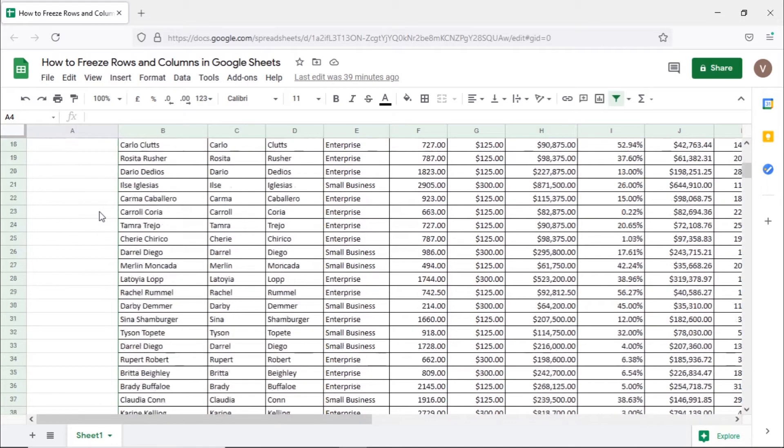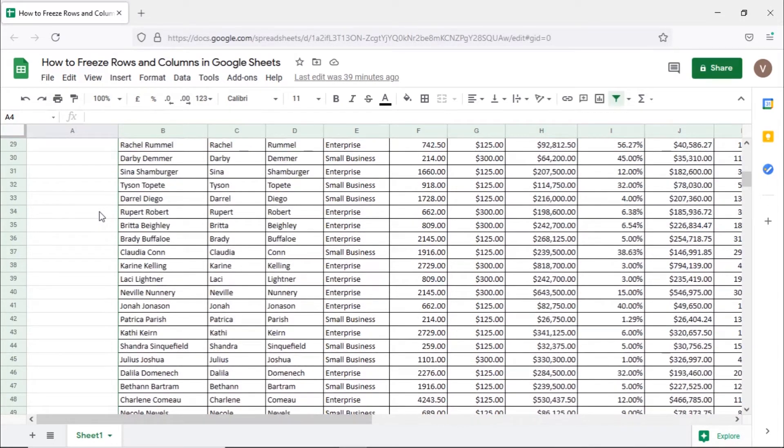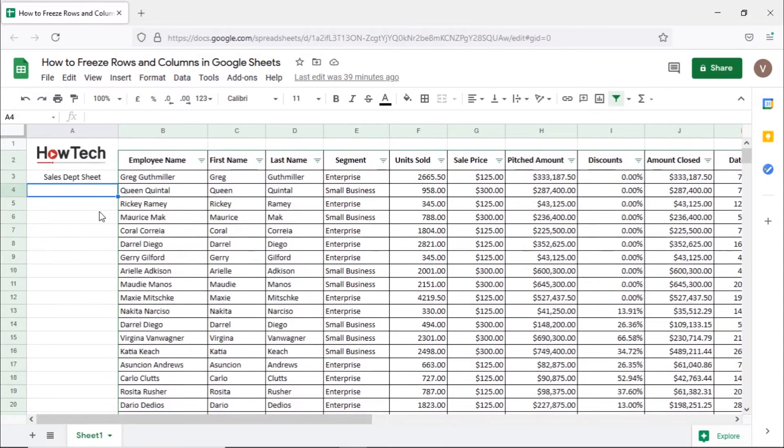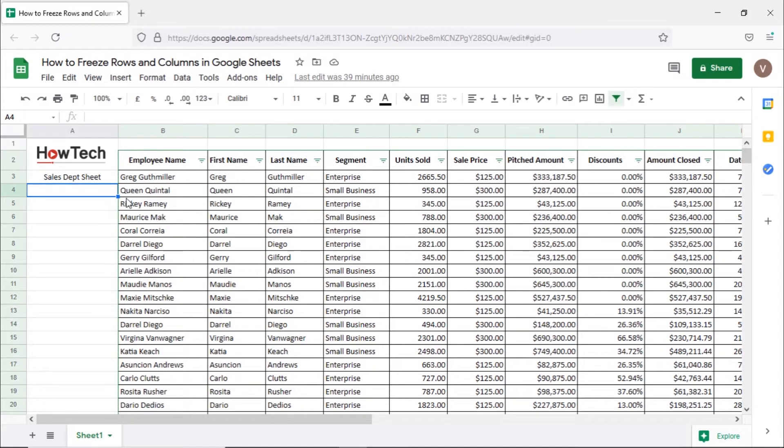If we scroll down the sheet you can see that the heading row disappears. Let's pin the columns and rows permanently on the sheet. First of all we will pin all the headings in the row here.